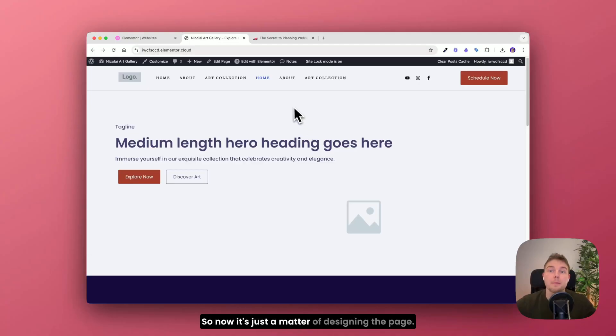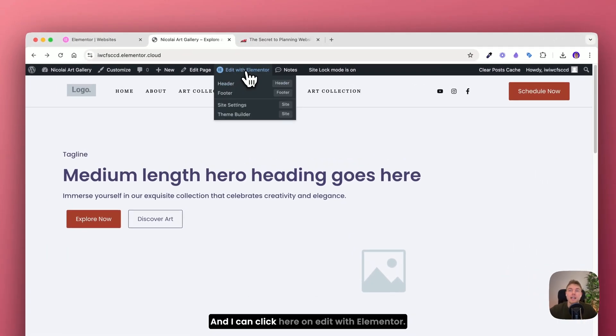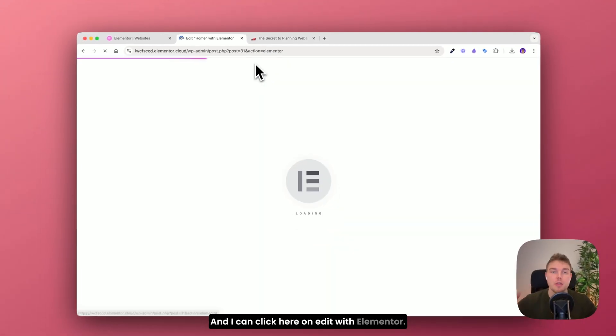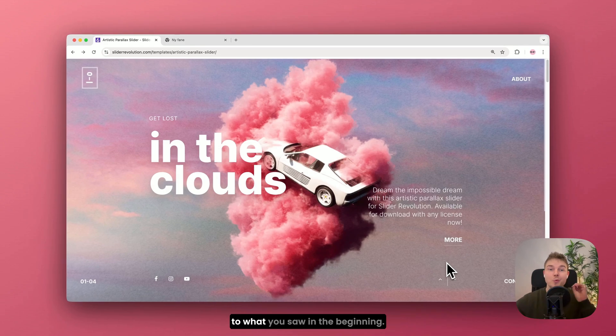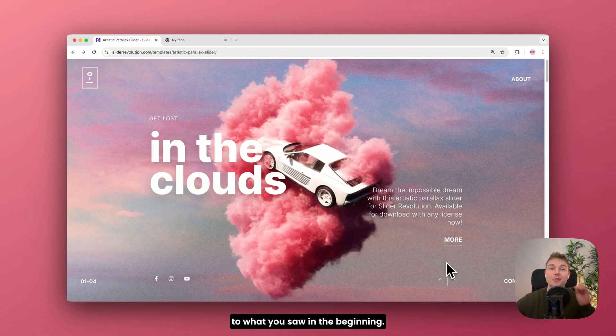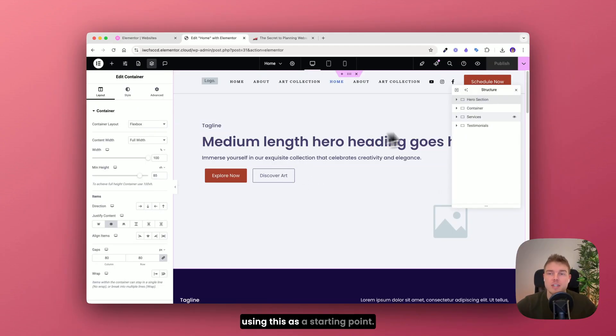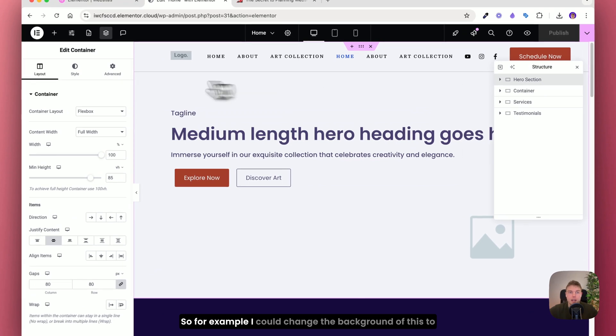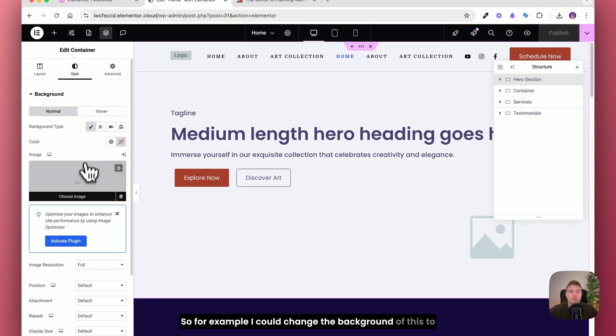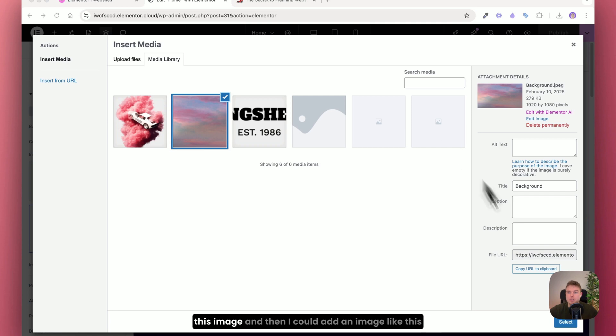So now it's just a matter of designing the page. And I can click here on edit with Elementor. So if I want to create something similar to what you saw in the beginning, I can easily do that using this as a starting point. So for example I could change the background of this to this image.